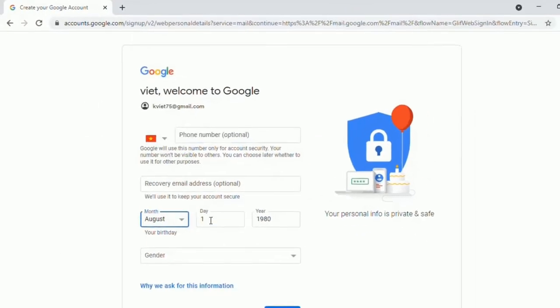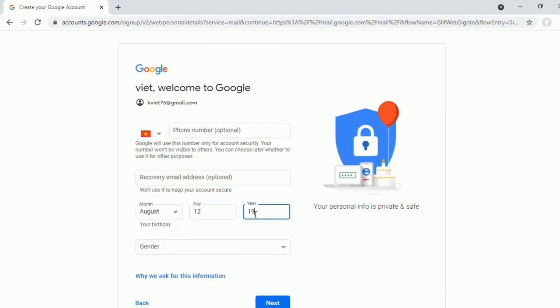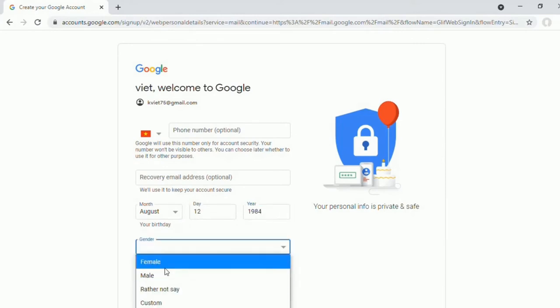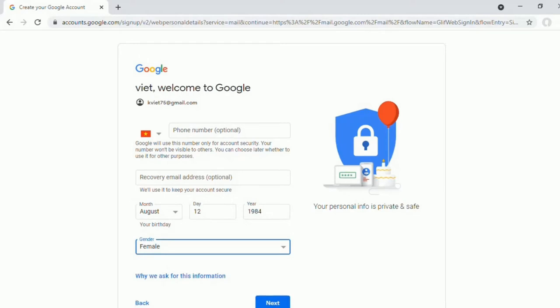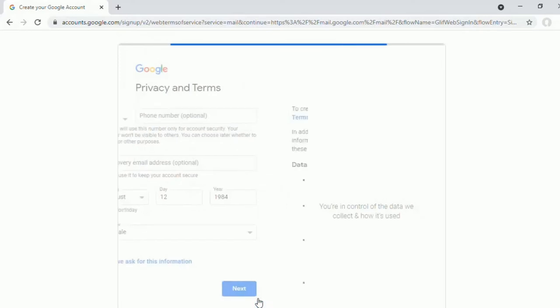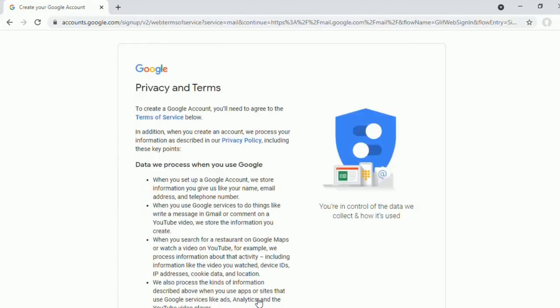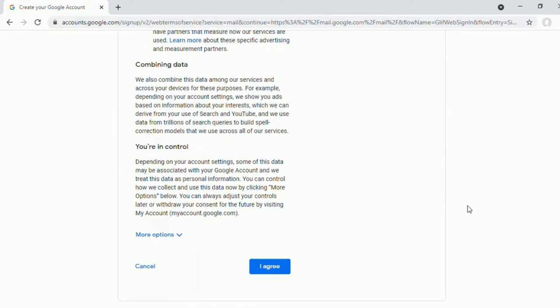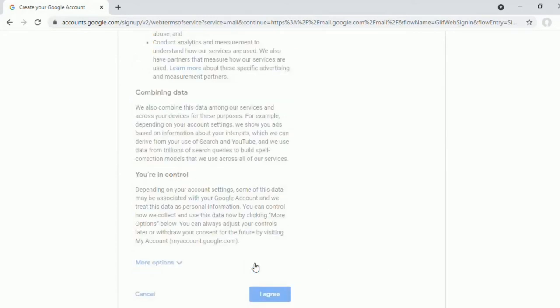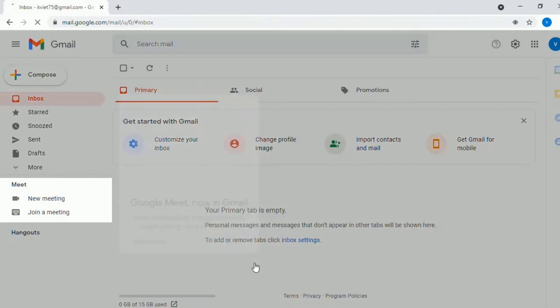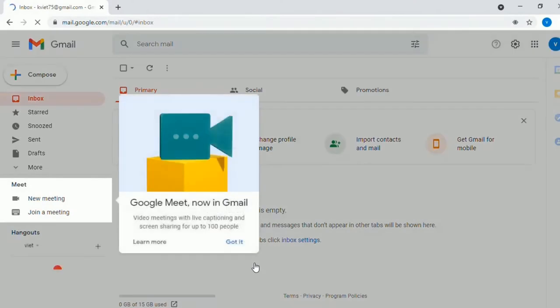Then we proceed to complete the setups of the new Gmail account. This is the inside interface of the new Gmail.